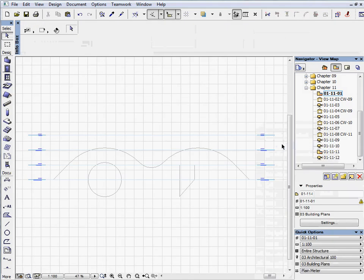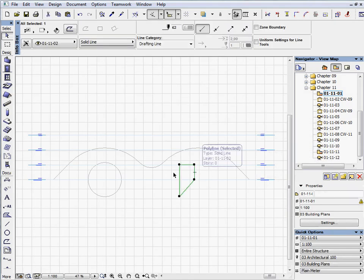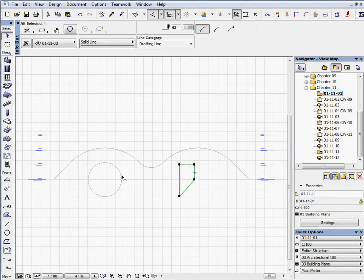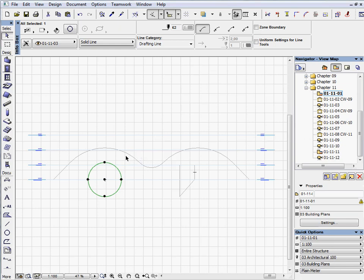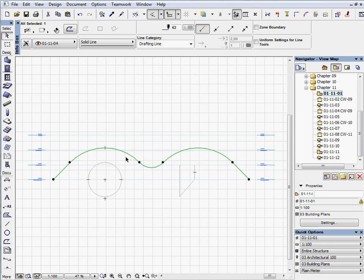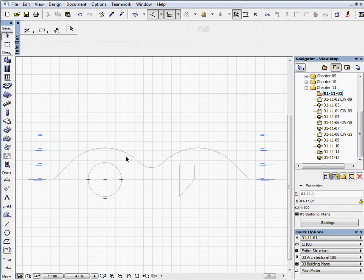You can see three different 2D polylines in the section window. Press Fit in Window if you can't see all of them.